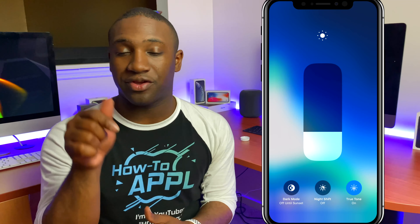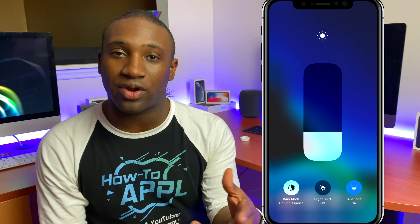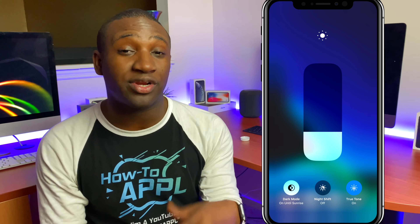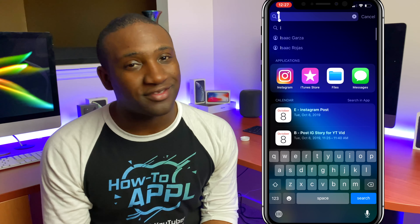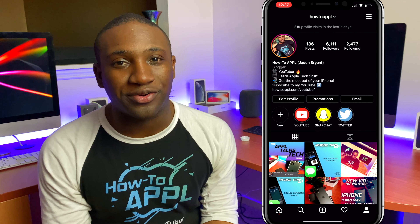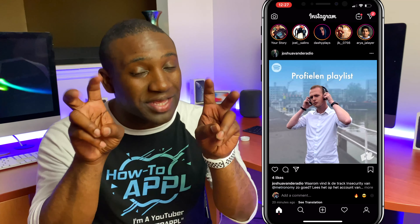All you're going to do is turn on dark mode for your phone. Go into your control center, push and hold on the brightness, and you'll see where you can toggle dark mode on and off. Turn that on, and when you go into Instagram you'll see dark mode.